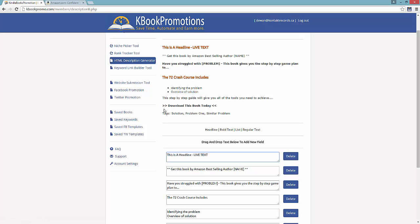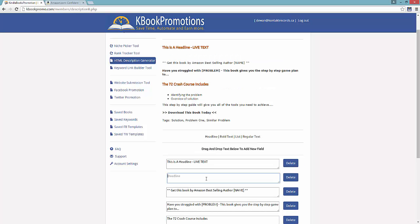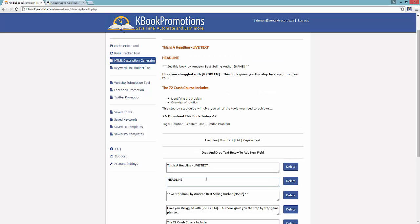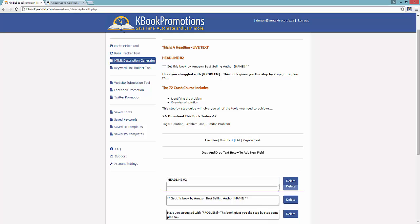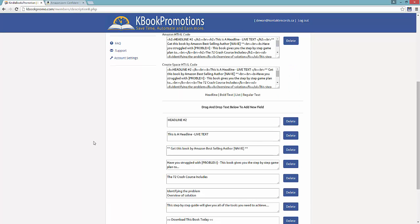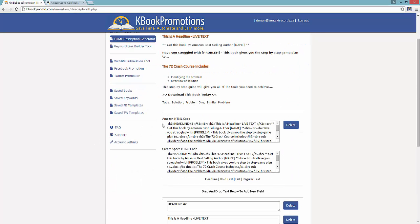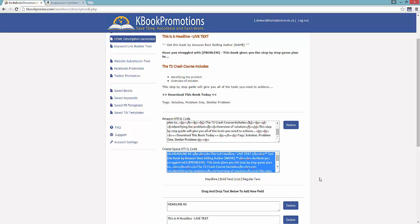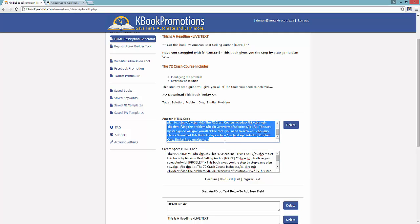Now let's say I wanted to add a secondary feature. I could just go to the headline feature, drag this in, paste it, and now I've got headline number two. I can delete, I can add, or if I want I can also drag and drop — you can see them switch. Then all I have to do is scroll down, hit generate HTML code. Right here I've got for KDP and I've got for CreateSpace. No HTML coding required — if you can type and drag and drop, you can create a beautiful HTML description.